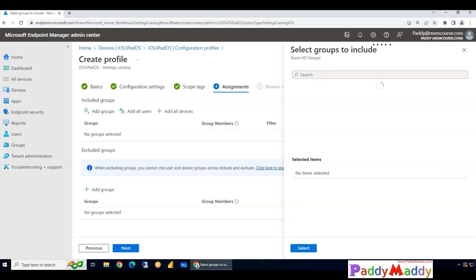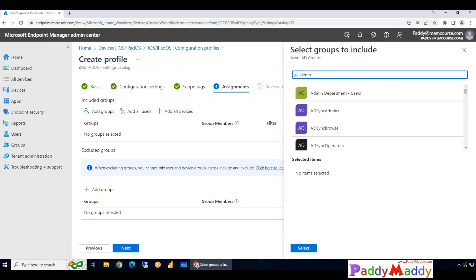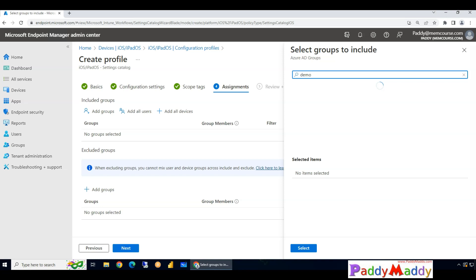Because this entire configuration is going to work only for supervised devices. When I say supervised devices, it's nothing but the automated device enrollment method. So the devices are actually coming from automated or ADE enrollment mechanism.